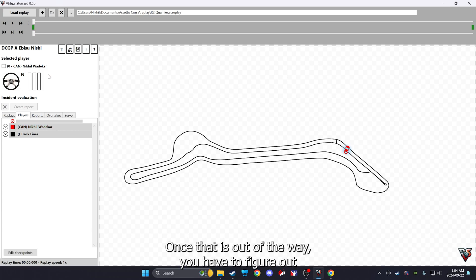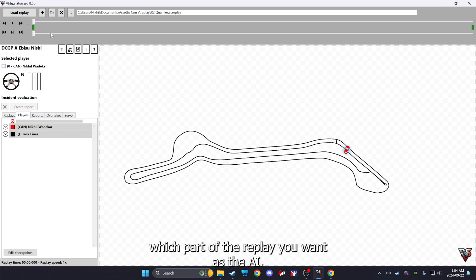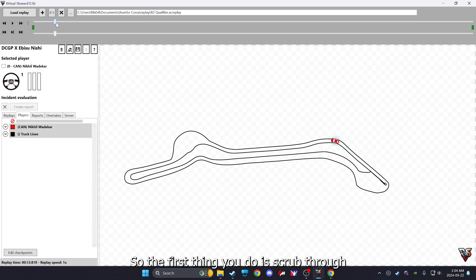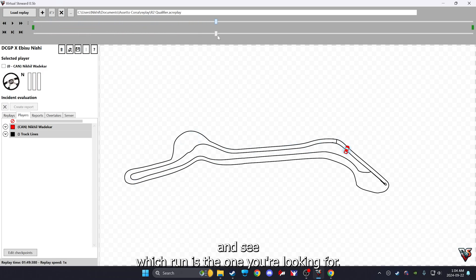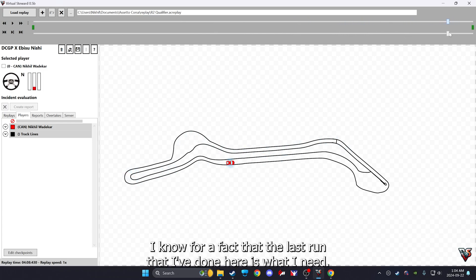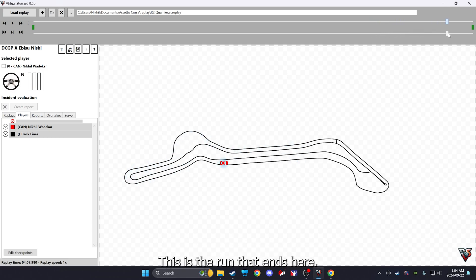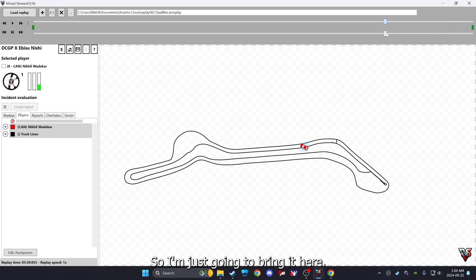Right, once that is out of the way, you have to figure out which part of the replay you want as the AI or the drift AI. The first thing you do is scrub through and see which run is the one you're looking for. I know for a fact that the last run that I've done here is what I need. So I know for a fact that this is the start line, this is the run, it ends here.